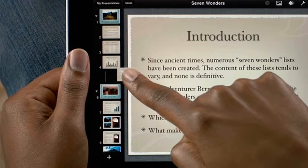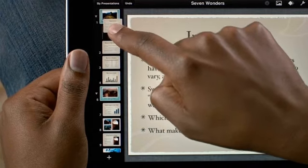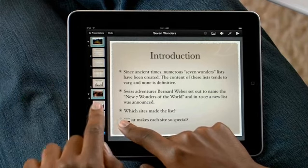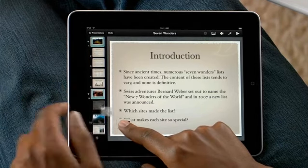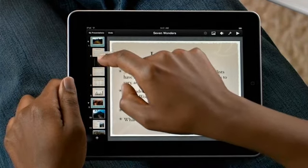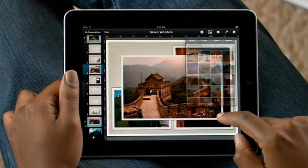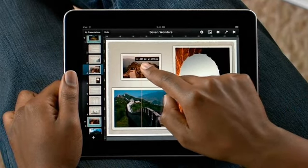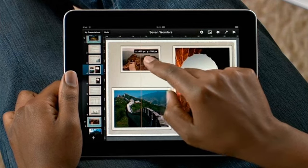In Keynote, touch, hold, and slide to drag a slide to a new position. You can even move multiple slides at once — just hold one and tap on others to add them to the group, then drop them all exactly where you want.